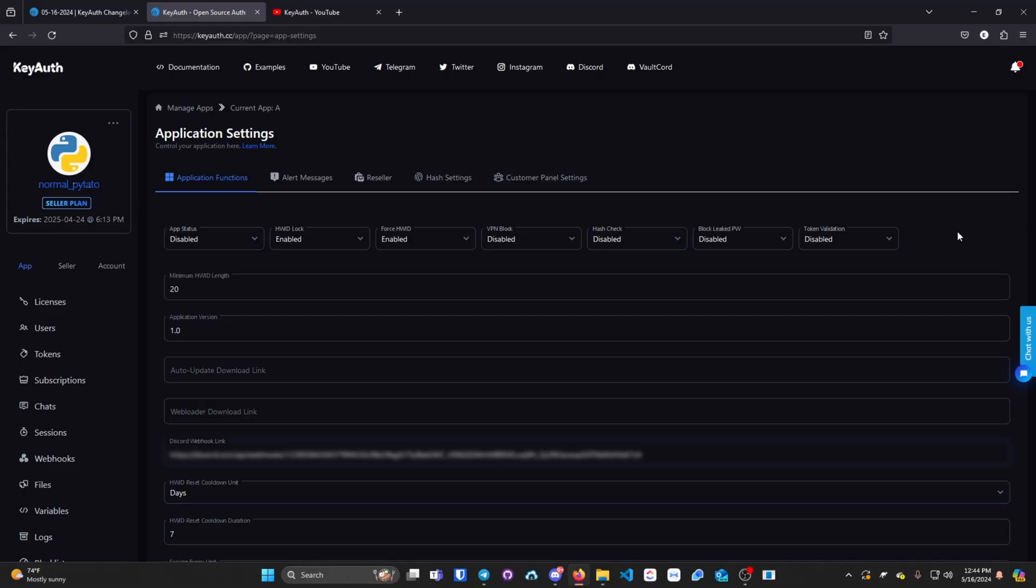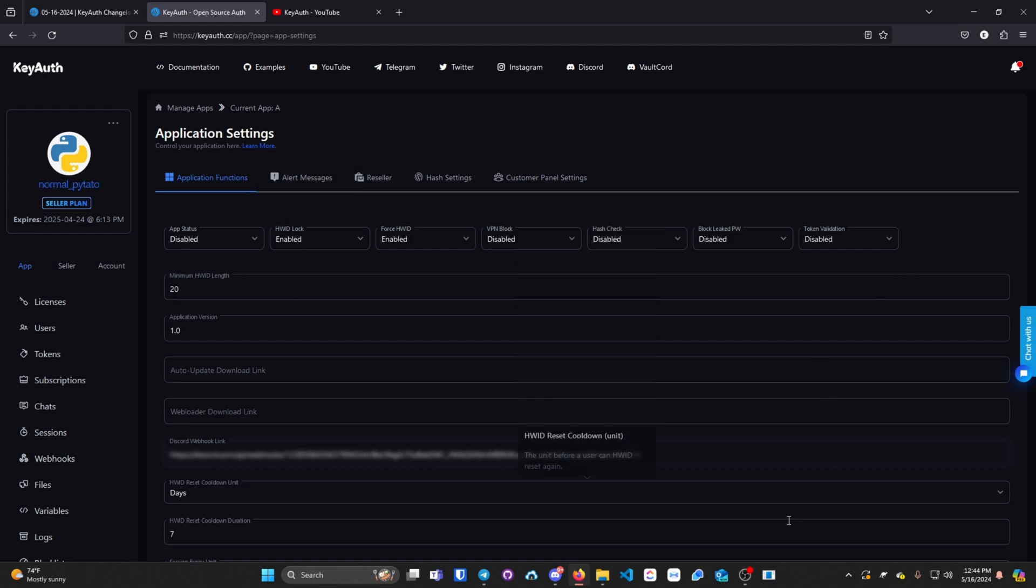If you weren't already aware, Kyota gives you the ability to change her default response messages to something custom. For example, I currently have my application disabled.